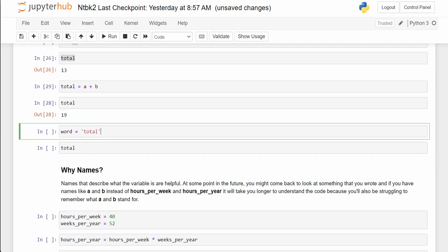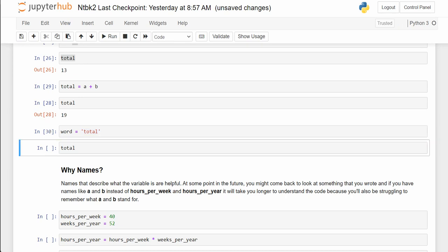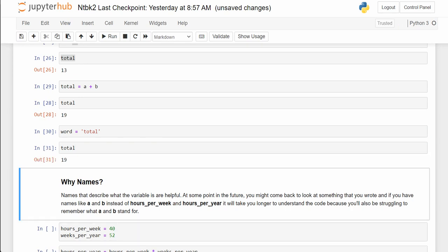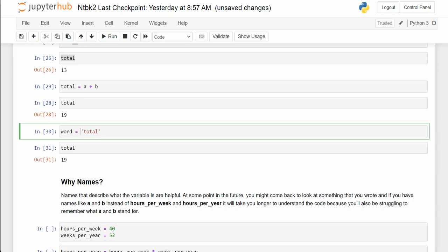Word equals 'total' — we sometimes have variables assigned to strings or text. And total is still equal to 19 even though its name is used. That's why it's important to always put single quotes or double quotes around text or strings every time we use them.